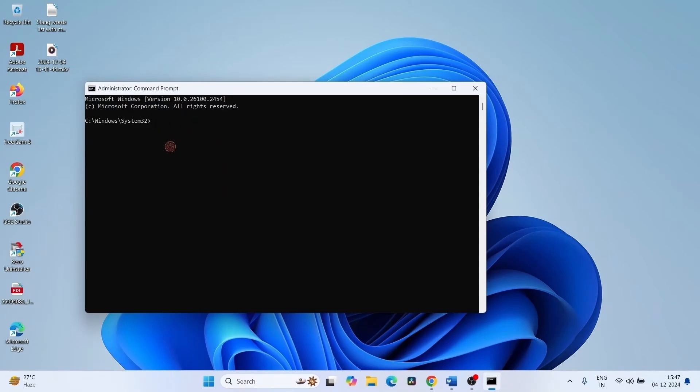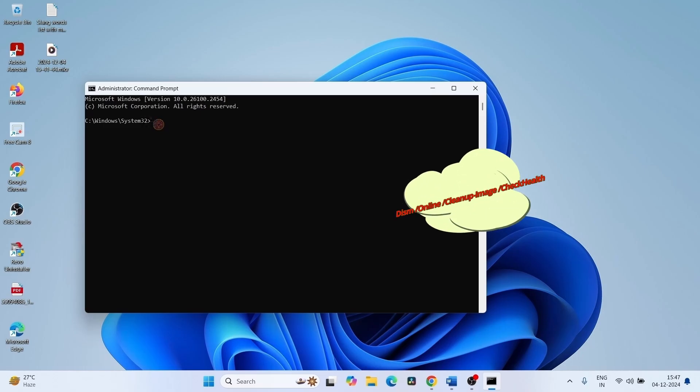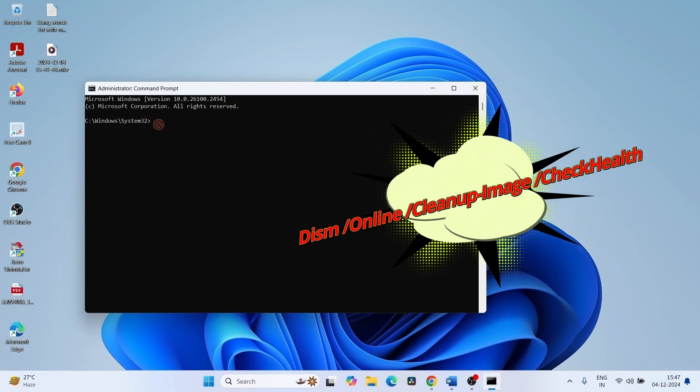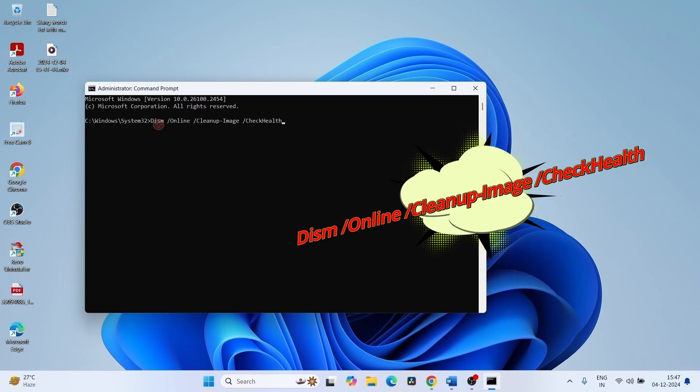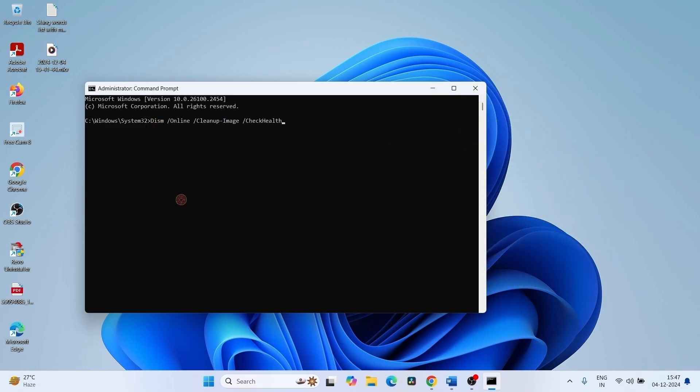Copy the DISM commands from description one by one. There are three commands in the description. Paste the first command and press Enter.